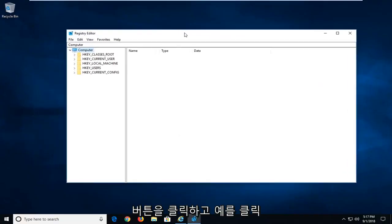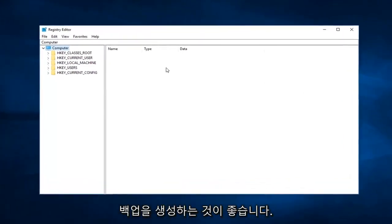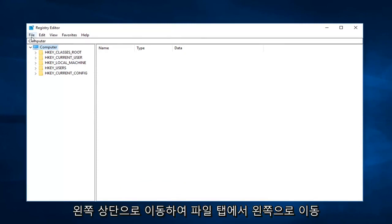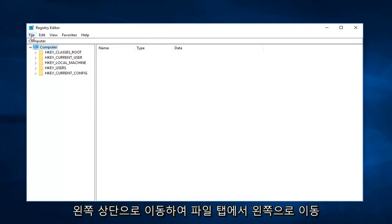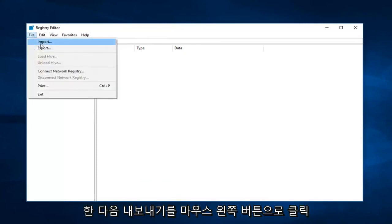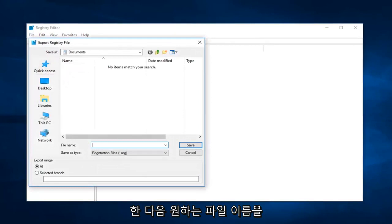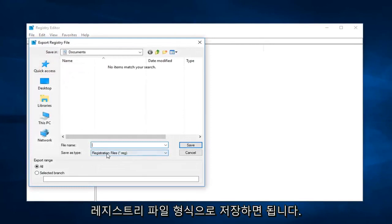Now I would suggest before making any modifications to the registry editor that you create a backup of your registry. In order to do that, you just go up to the top left and left click on the file tab, and then left click on export.